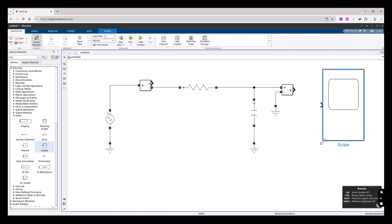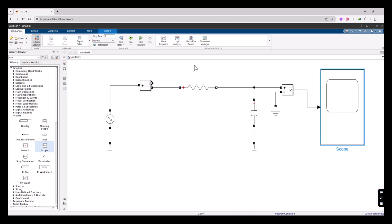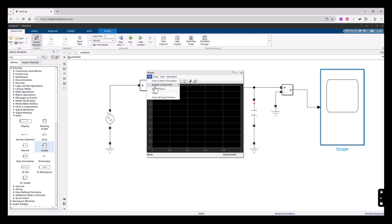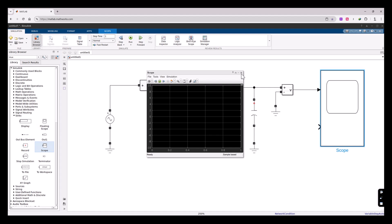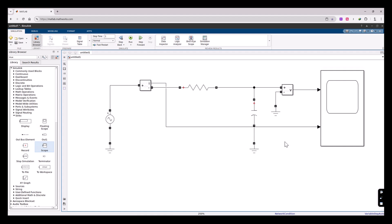Let's connect the output of the Voltage Measurement component to the input of the Scope. We have another output from the Current Measurement component, so we need a second input port on the Scope. Double-click on it, and under File set the number of input ports to two, then close it. Now the scope has two inputs.